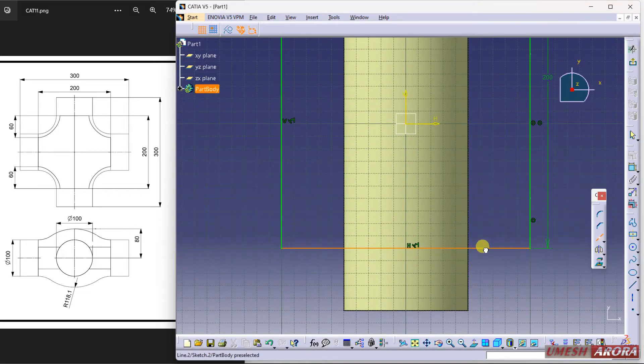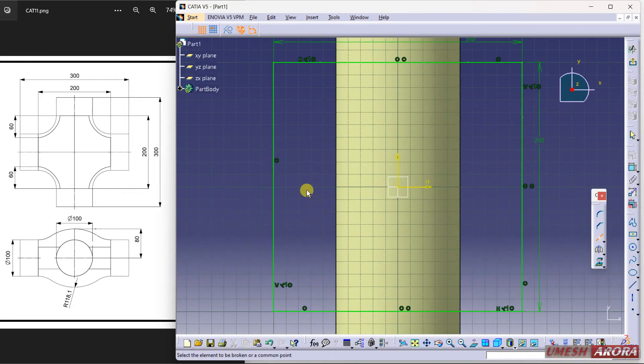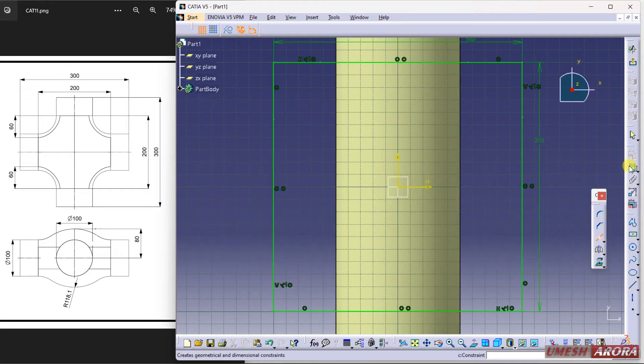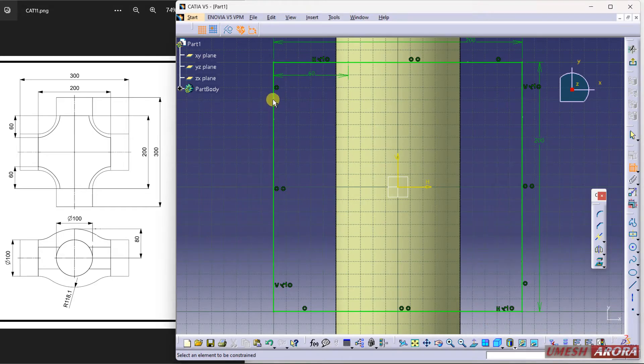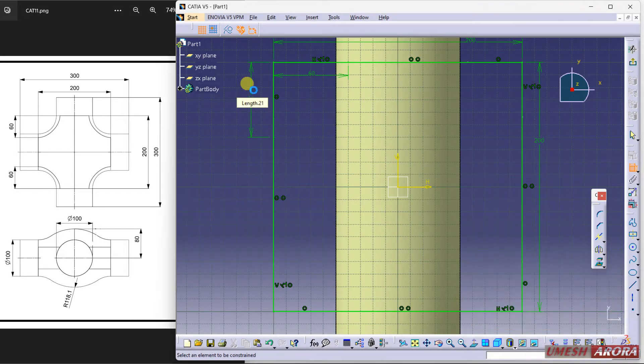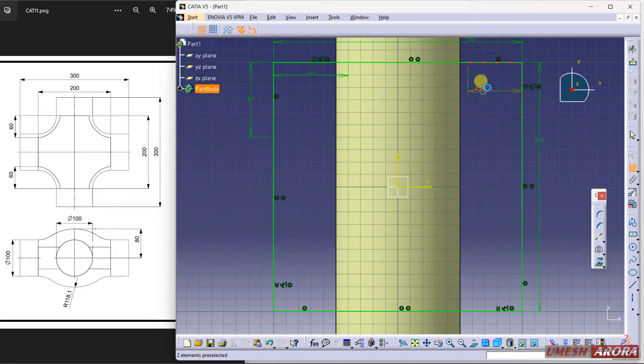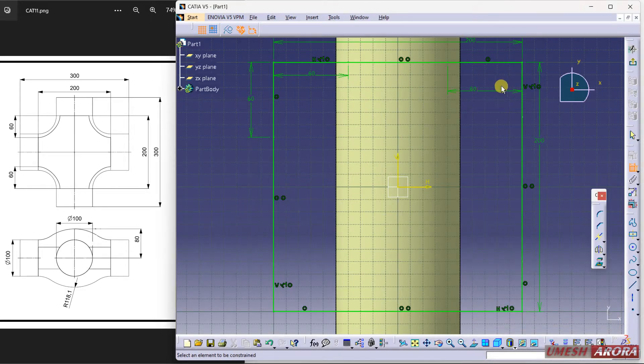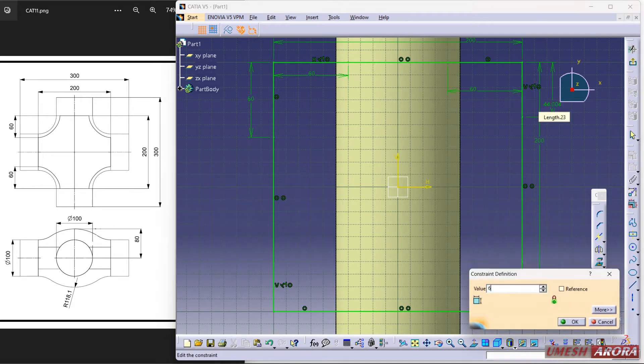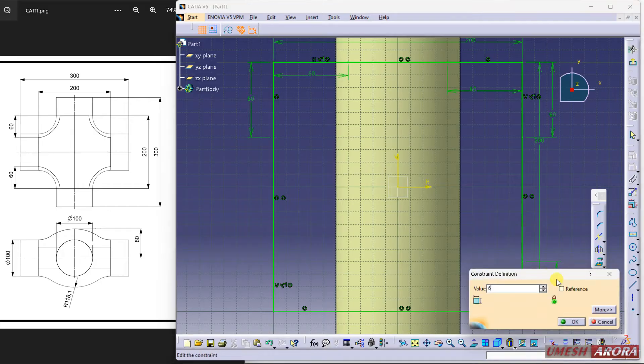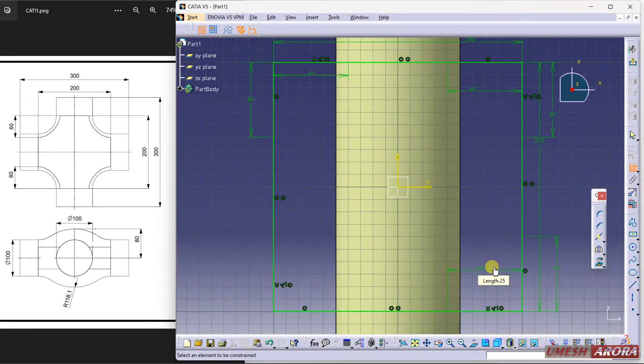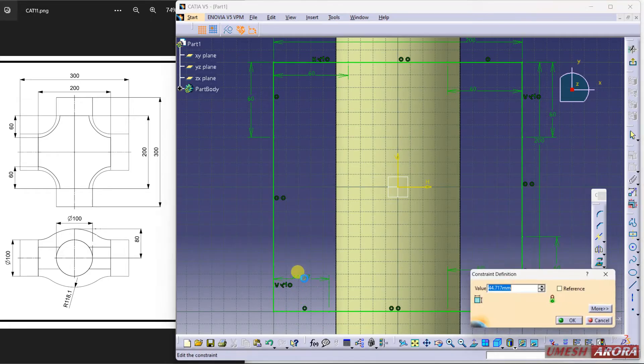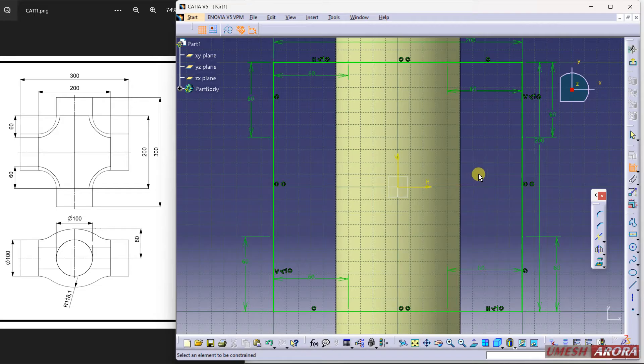Now dimension it. This gap is 60, enter the value of 60, and same here. 60 on each side. Now exit and extrude it symmetrically.